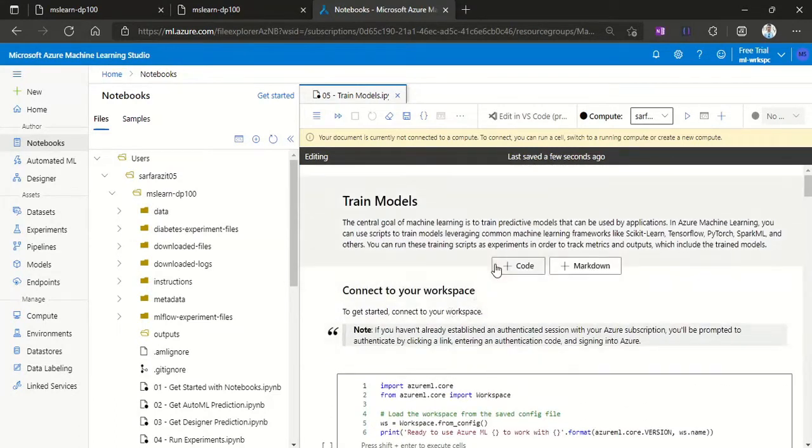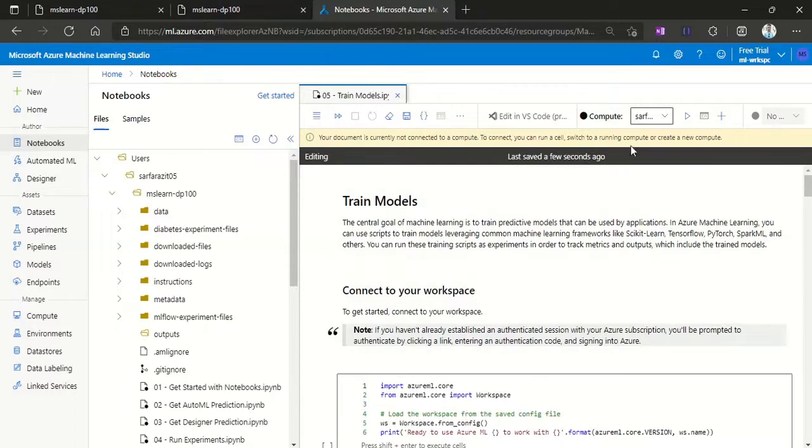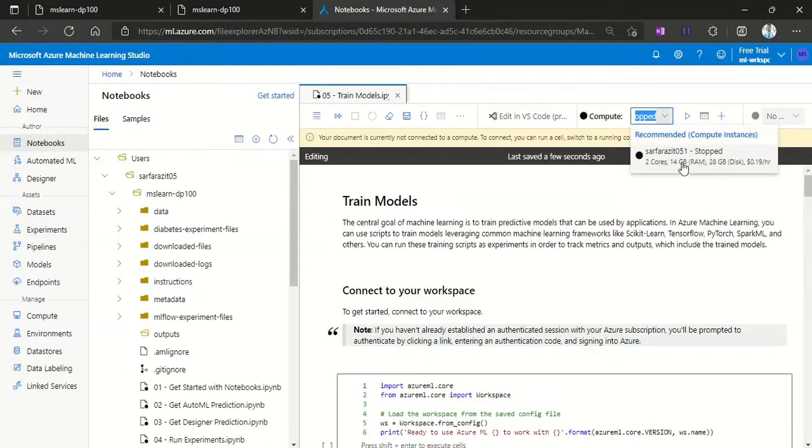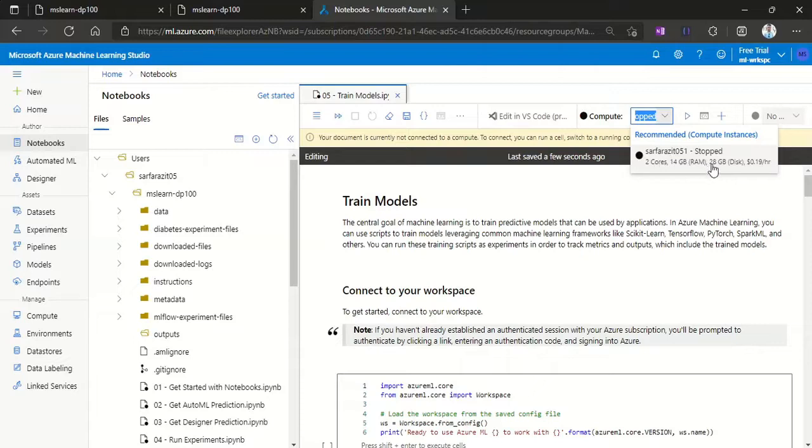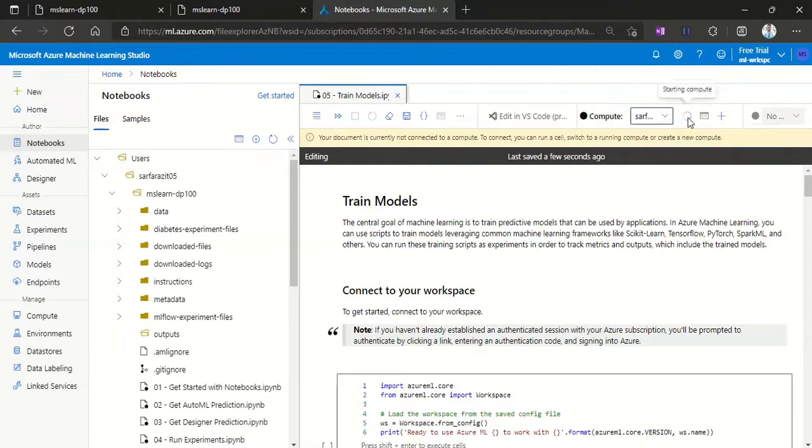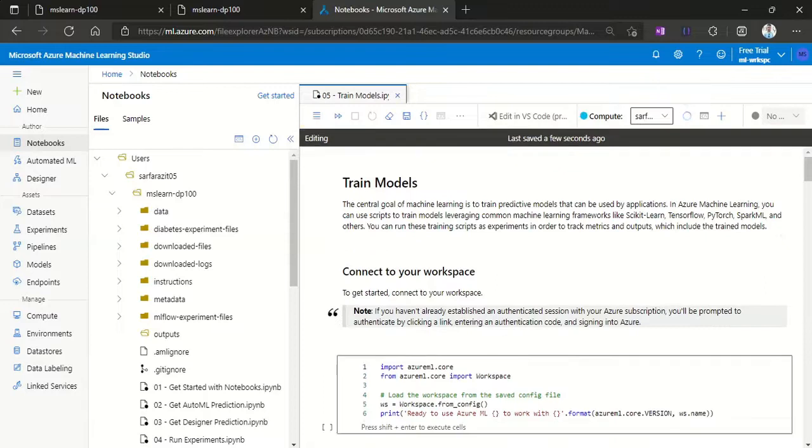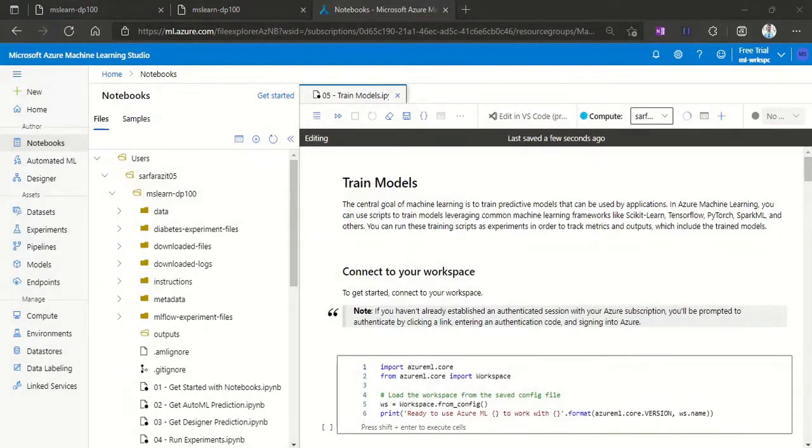And to run this we need to have a compute resource which we have already created earlier. Please check out my other YouTube videos, previous YouTube videos, where I have covered how to create this compute resource with all the settings. Here I'll be starting my compute resource. It's going to take some time to start, so I will pause my video and then we will continue once the VM is started.